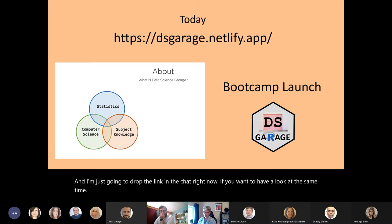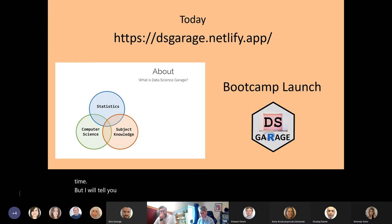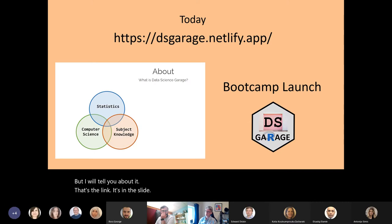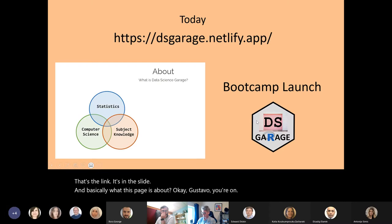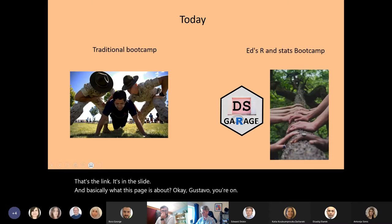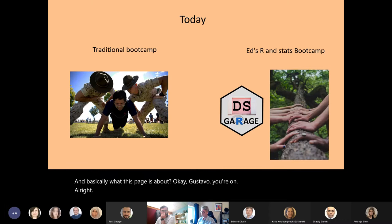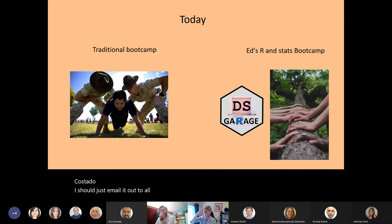I will tell you about it — that's the link, it's in the slide. Gustavo — you're on. I should just email it out to all of the people.